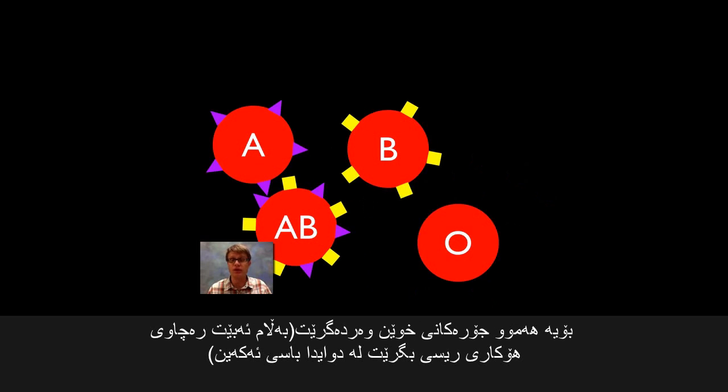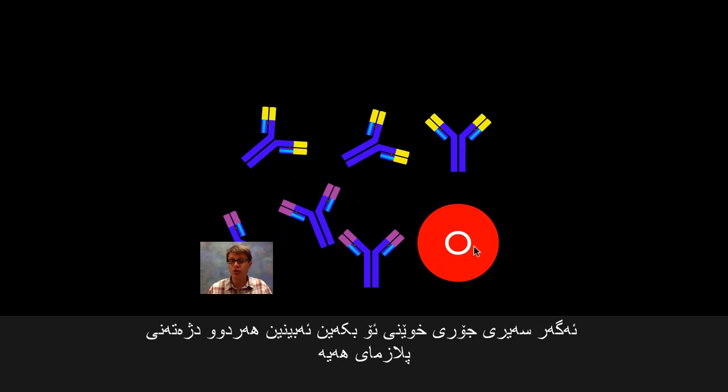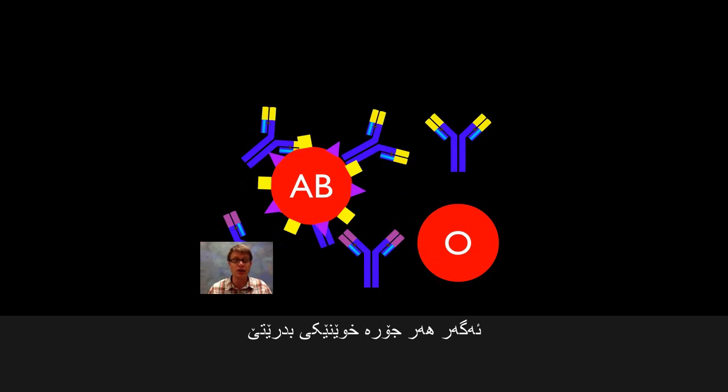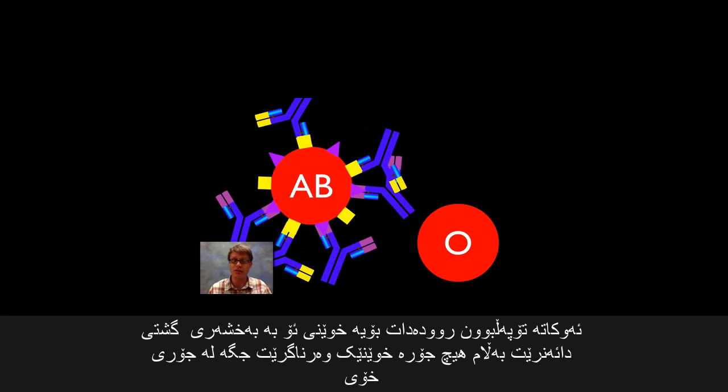If somebody has type AB blood and we give them type A blood, since they have no antibodies against that protein, nothing would happen. Same if we give them type B blood — nothing will happen. Or type O blood — nothing will happen. So we like to think of AB as the universal recipient; it can receive blood from any other type. But if we look at type O blood, since it has antibodies for both A and B proteins, if we give it anything with those proteins — especially like AB blood — all the antibodies are going to grab onto that.